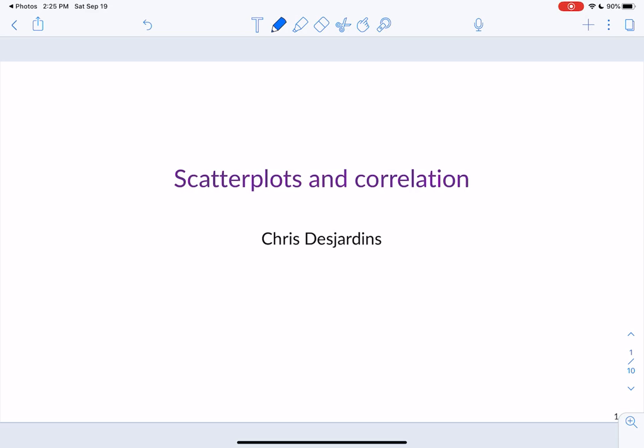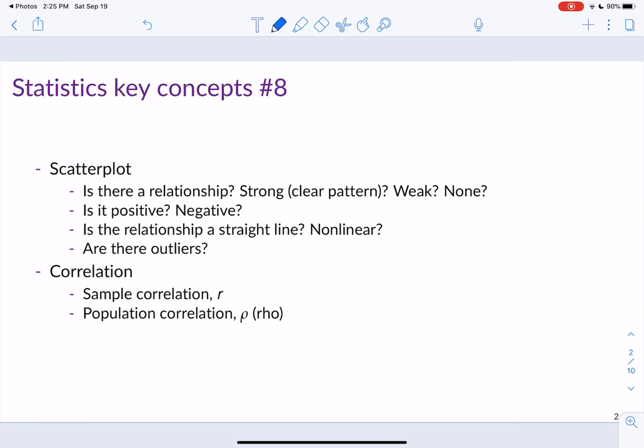Today we'll cover section 2.5 in the LOC5 textbook, and this section is on scatter plots and correlations. These are ways to visualize and numerically quantify the relationship between two quantitative variables. The key concepts in this section are scatter plots and correlations, and you can see the individual components that go along with them.